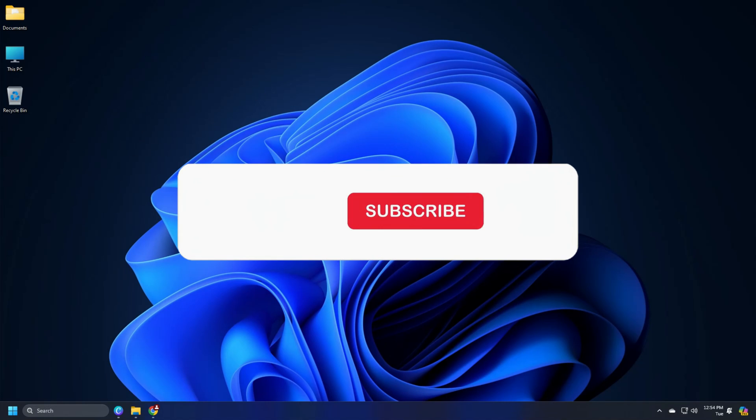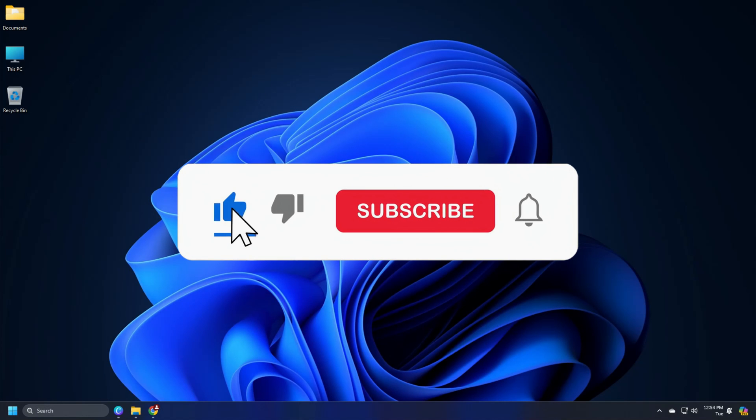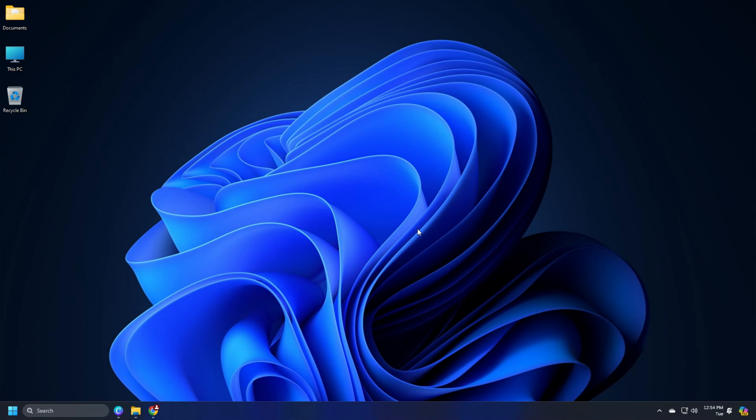So that's it. Subscribe to the Windows Club for all your tech solutions related to Windows. Thanks for watching.